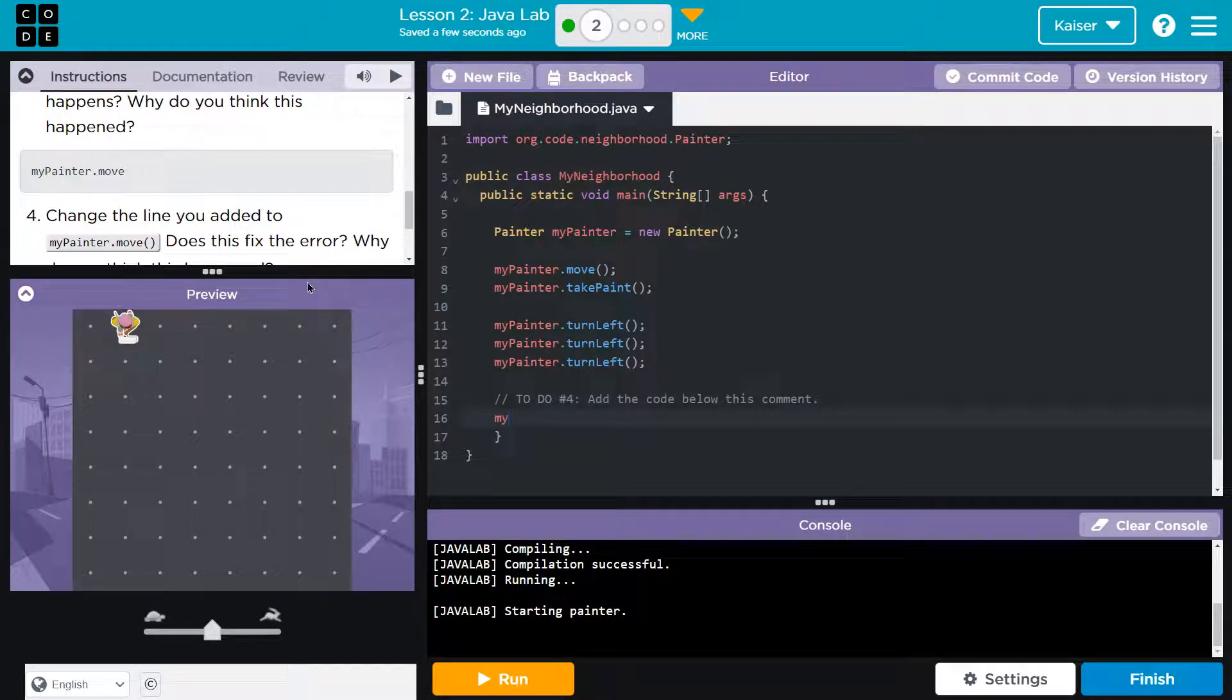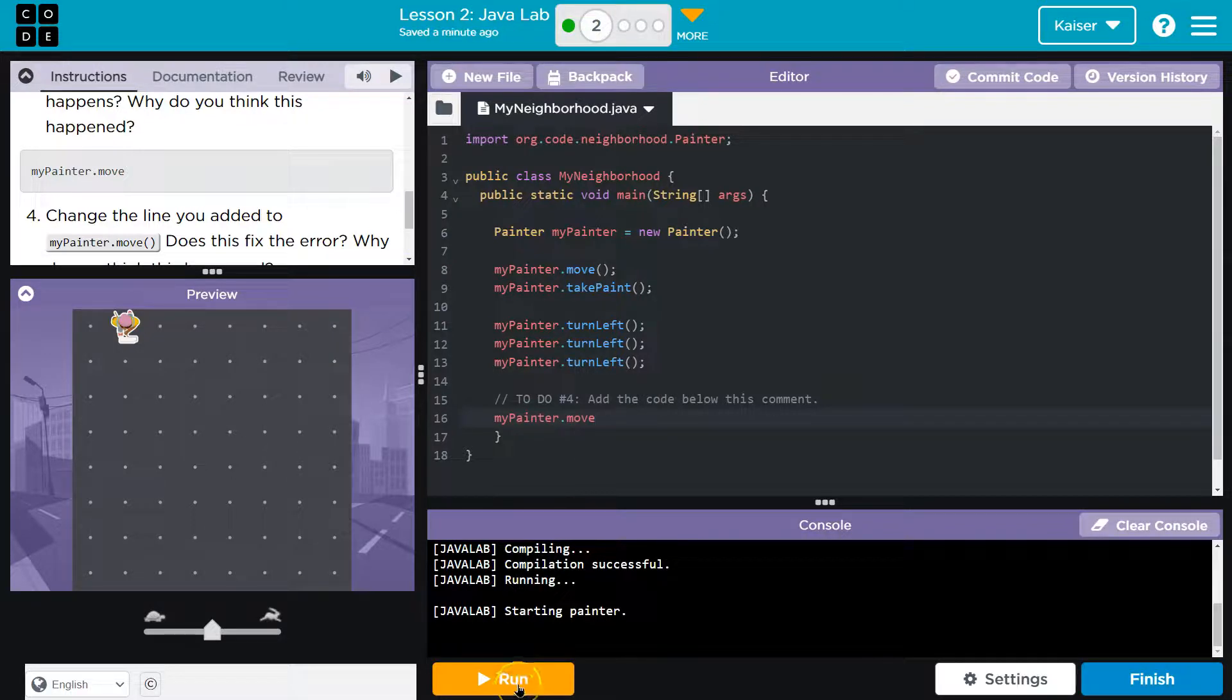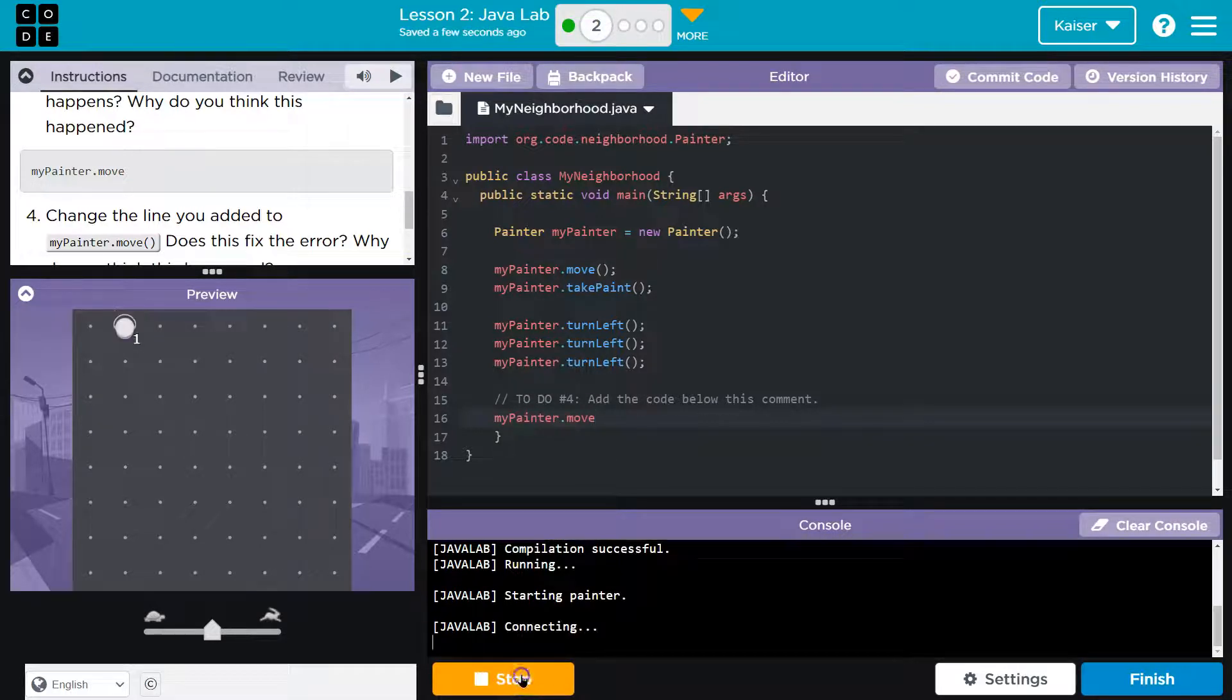Okay, so they want us to add myPainter. Notice how they spell painter with a capital P, right? So, lowercase my, the letter P in painter is capitalized, but no space or anything. And then lowercase the rest. So, mypainter.move, alright, let me hit run. This is going to break.